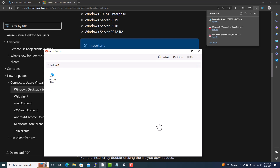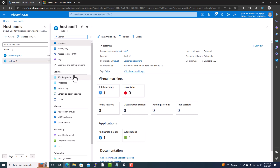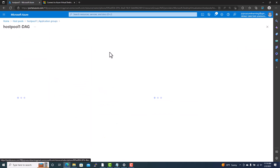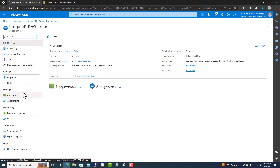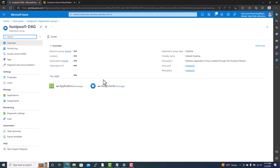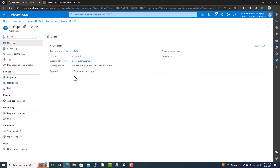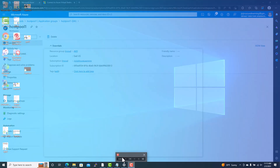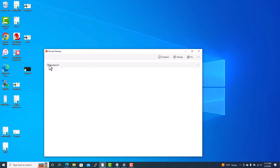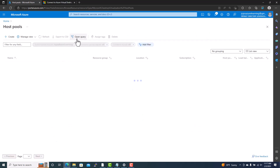After authentication, the client finds the workspace associated with your account. You will see 'Session Desktop' listed under host pool one. Looking in the Azure portal, under the application group for host pool one, you can see the workspace it is connecting to. The application name is 'Session Desktop,' which is why you see that name in the Remote Desktop Client. As an end user you don't need to know all this, but it is good to understand the structure.